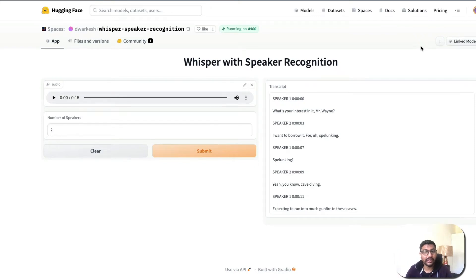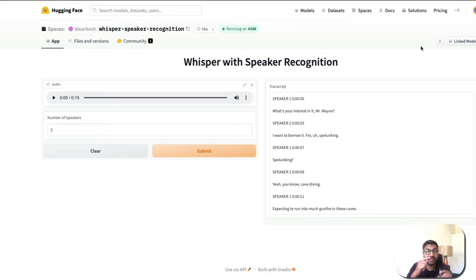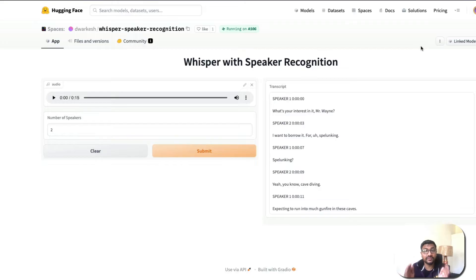Welcome to One Little Coder. OpenAI Whisper is really good at transcribing audio from any language to English. You can give it an English audio and it will transcribe it to English, or you can give it any other language and it can transcribe and translate it to English.